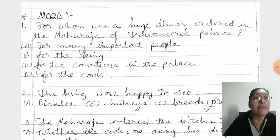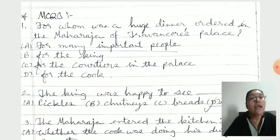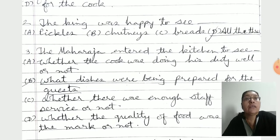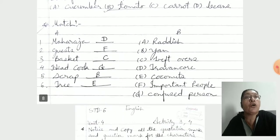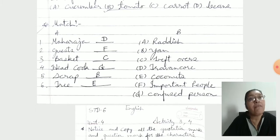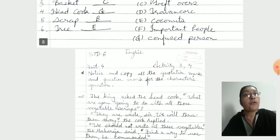MCQ — some students have a problem or doubt and they ask me. Select the multiple options as per MCQ only. I give options and you have to choose the correct one. MCQs and true or false you did from the textbook. Here also one more match the following: Maharaja — Travancore; Guest — Important people; Basket — Left towers; Head cook — Confused person; Scrap means — Yum; Tree means — Coconut. From the textbook only.